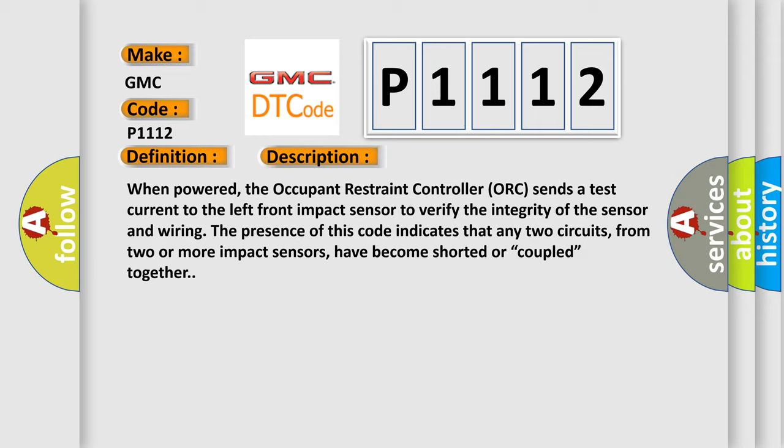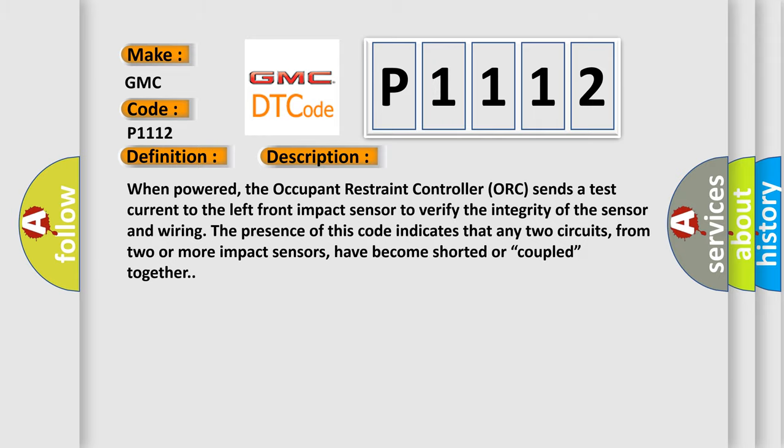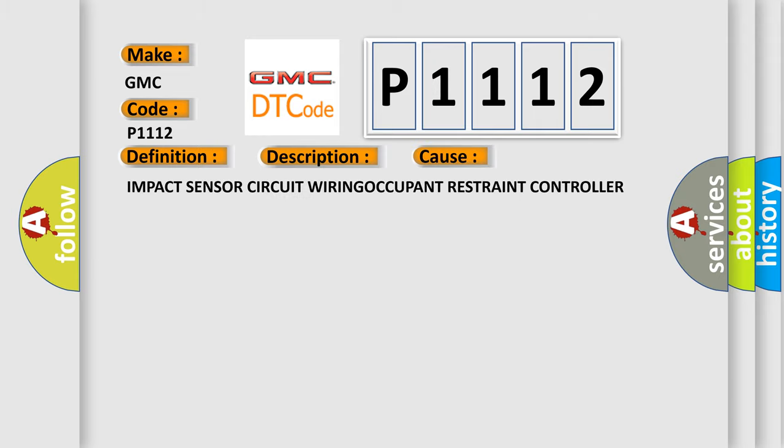This diagnostic error occurs most often in these cases: Impact Sensor Circuit, Wiring, Occupant Restraint Controller ORC.